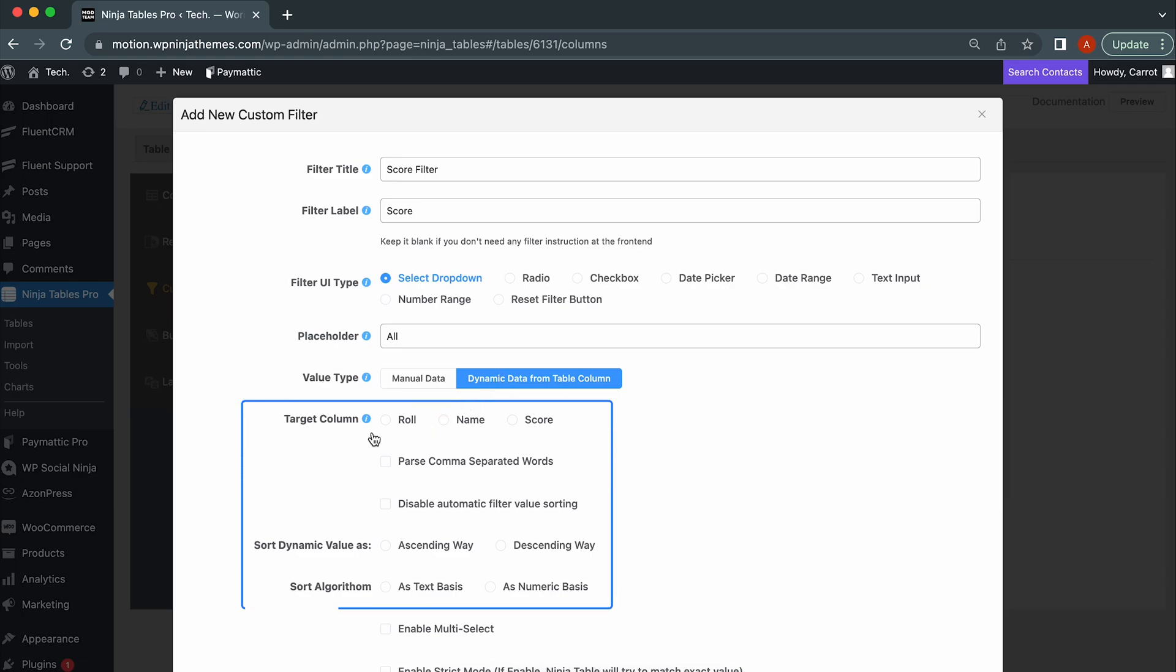Target Column. This option lets you choose the column that you want to fill with data. First comma separated words. If you specify multiple value types and enable this option, values will be separated by comma.